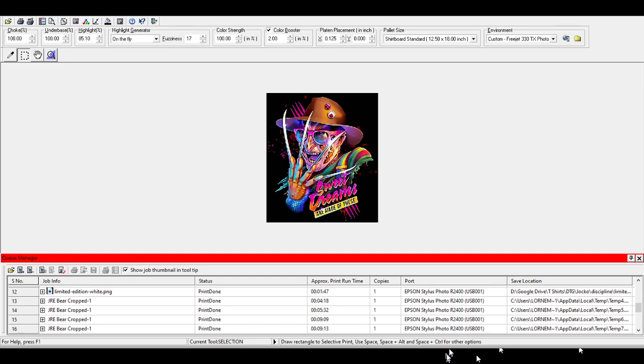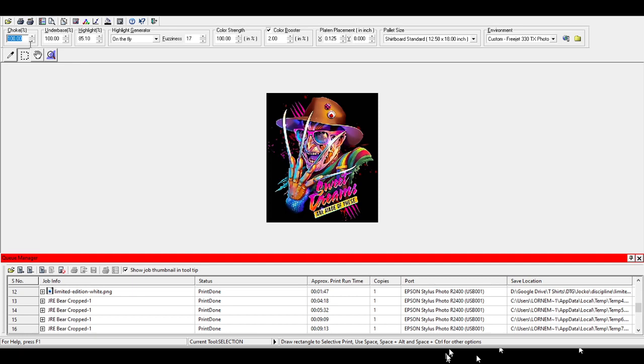Now, another thing you can do here is you can obviously mirror the image when you print it. You can invert the image when you print it. You shouldn't really have a need to do that in here whatsoever. Some other interesting things that you would need to learn is your choke and your underbase percentage. This is the ink percentage laid down for your white ink. So if you're running something that doesn't need quite as strong a choke or an underbase, you can change these, knock them down. When I do DTF prints, I change these down to about 40%, 50% just so I don't have puddles of white on my film.